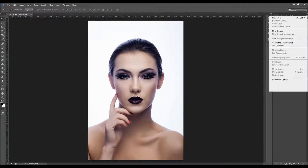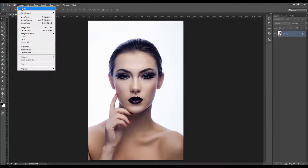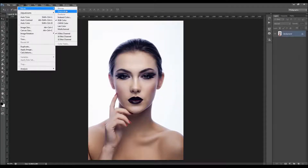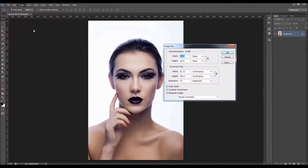Also click on this little arrow here and go to Panel Options. Make sure you have the option 'Add copy to copied layers and groups' checked. Then go to Image > Mode and make sure your photo is in RGB color mode, 8-bit channel. Also check the image size — your photo should be at least 1400 pixels wide or high.